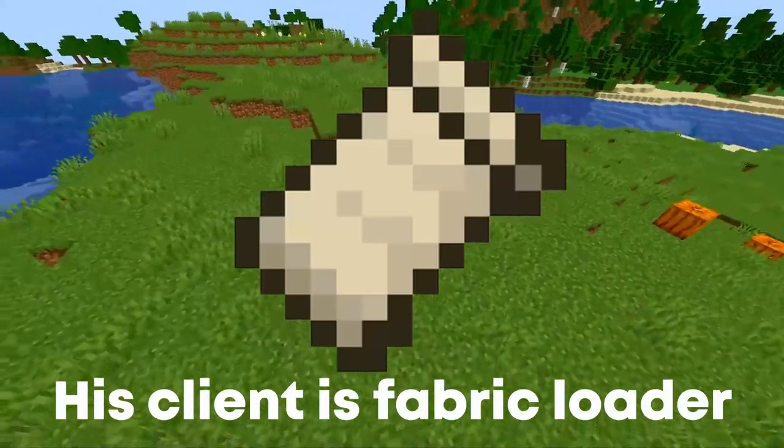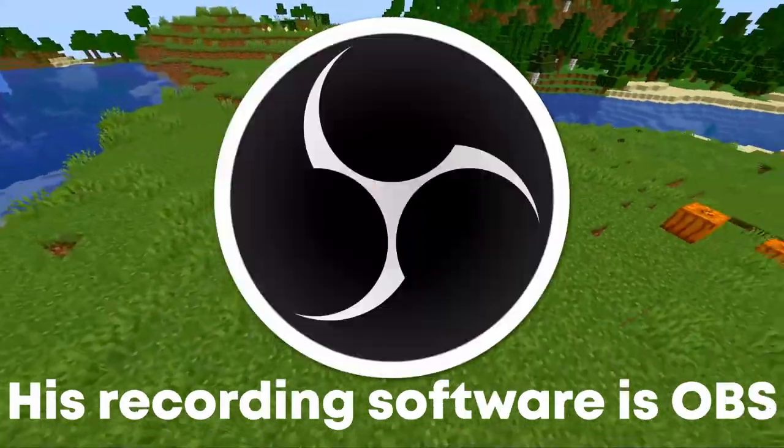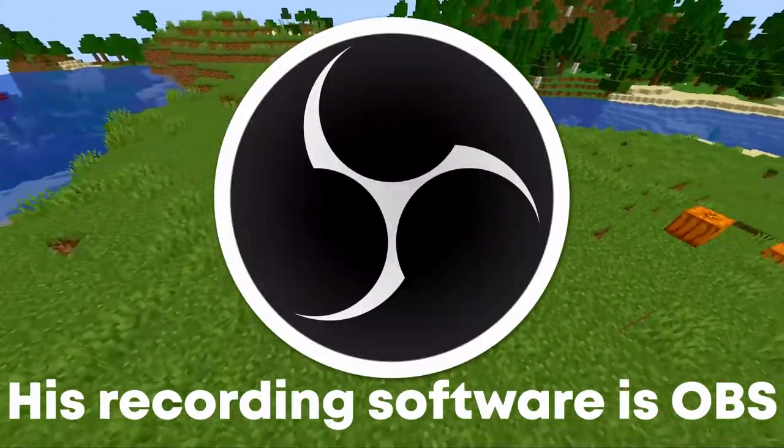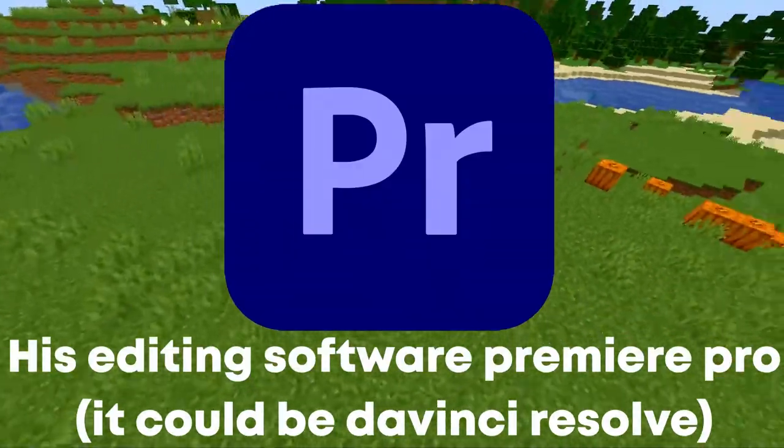His client is Fabric Loader. His recording software is OBS. His editing software is Premiere Pro.